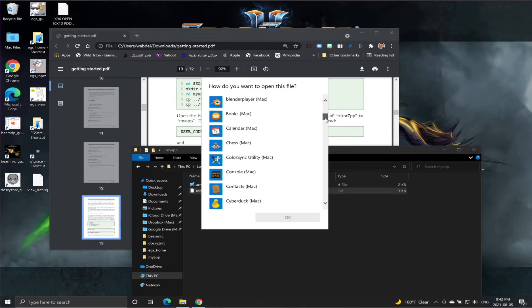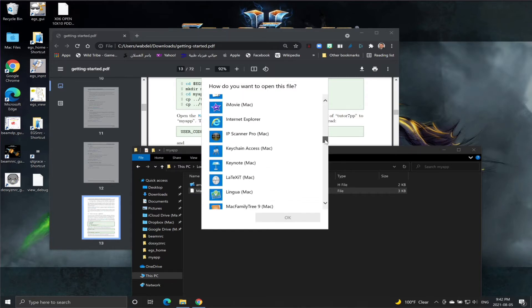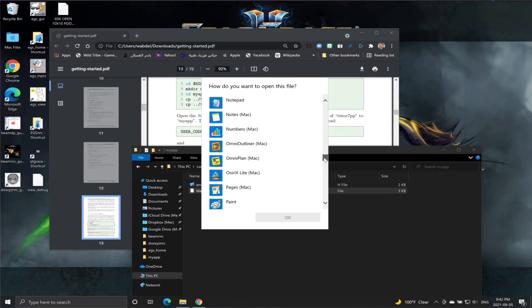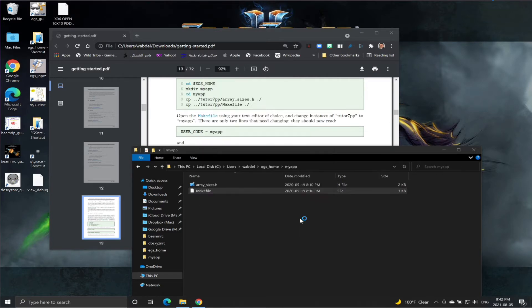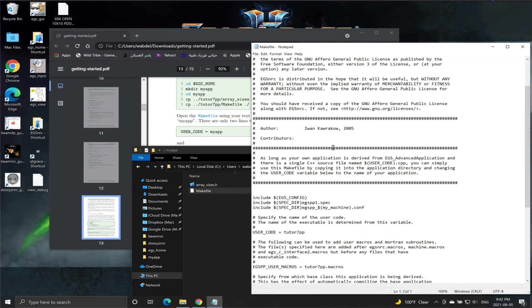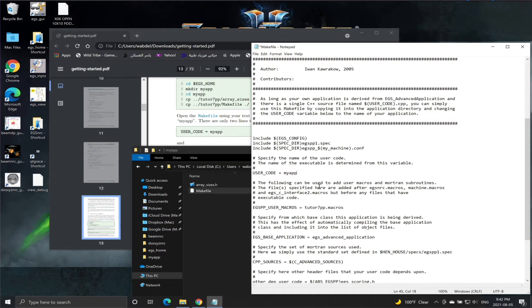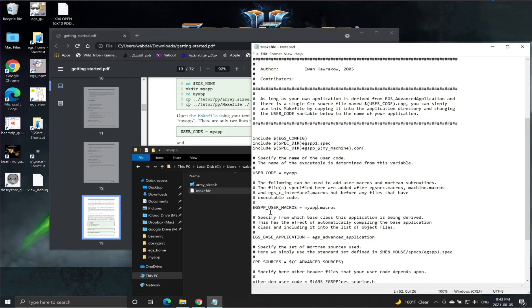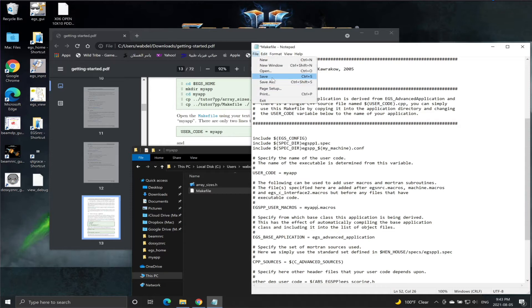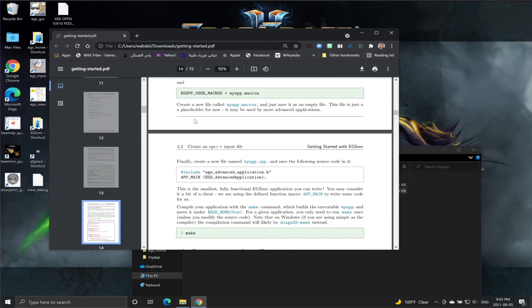We will use Notepad. If you have another text editor, that would also be fine. If you scroll down, you will find this is one location: myapp. And just below it, there is another location: myapp. In the user code, we put myapp, and in the xpp user macros, we're also going to put myapp, and we're going to save the file.